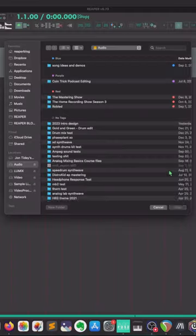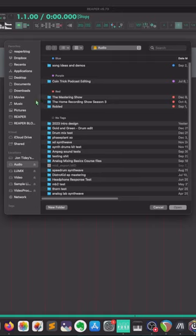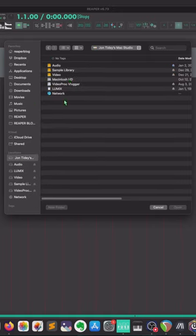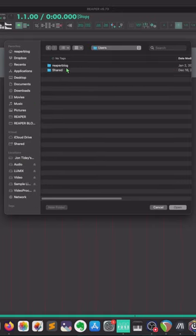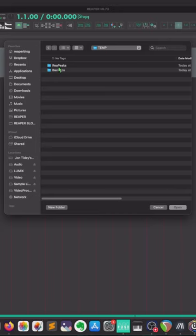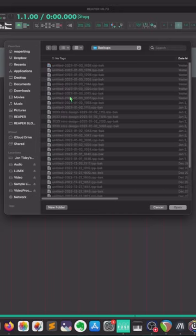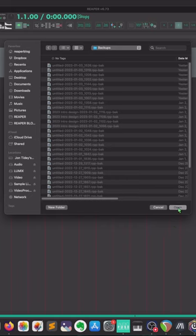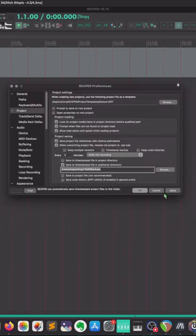I go to Browse, and I've got a folder for this already. And here are all my backups from Projects, even if I didn't manually save. Just hit Open, and Apply.